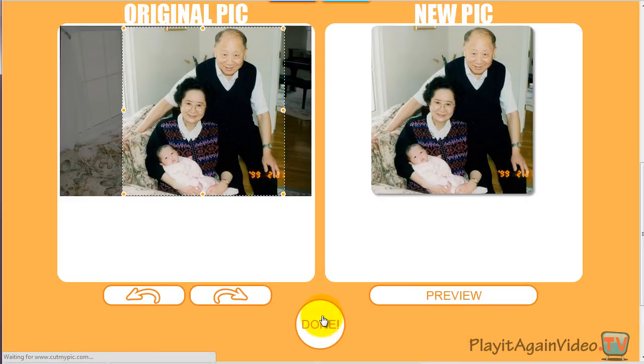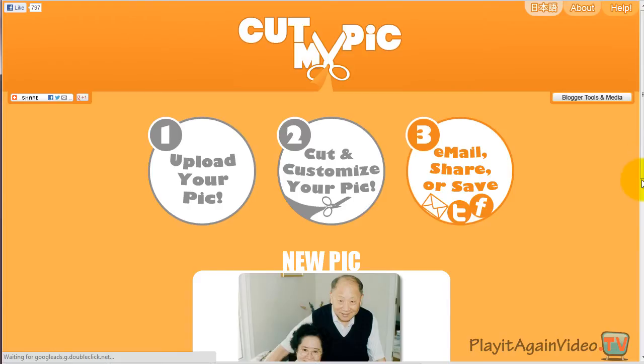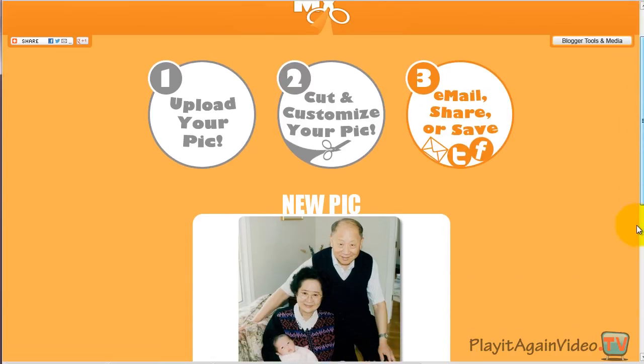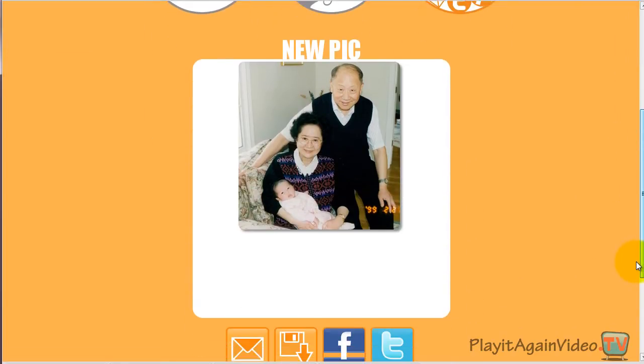That's it! You're done! The final step is to save or share your photo.